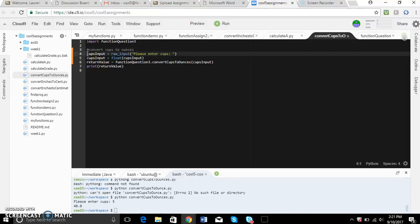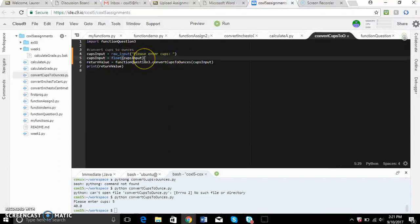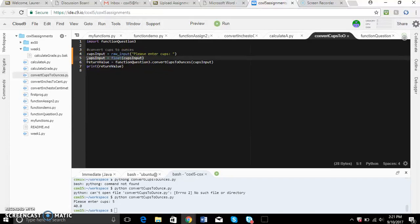I then have cups_input equals raw_input and it's going to ask the user to enter the amount of cups that they want to convert. The next part is going to have the float again which is going to store the amount of cups that the user inputted.